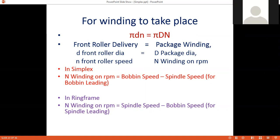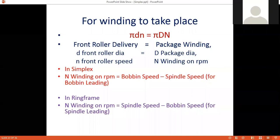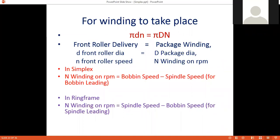There are two options: bobbin leading and spindle leading. In simplex we use the bobbin leading principle. In this case, the winding RPM (capital N) equals the difference in speed of the bobbin and spindle — bobbin speed minus spindle speed. In ring frame, winding RPM equals spindle speed minus bobbin speed, which is the spindle leading principle.